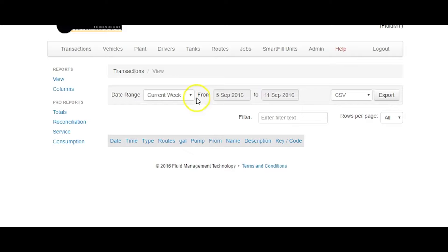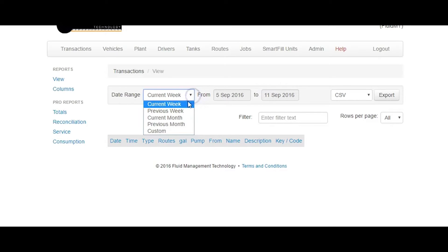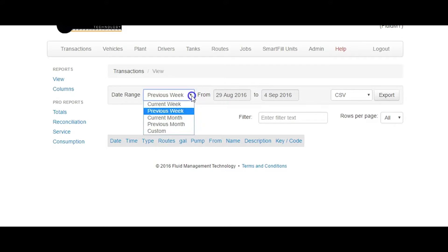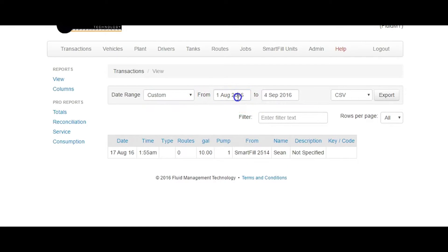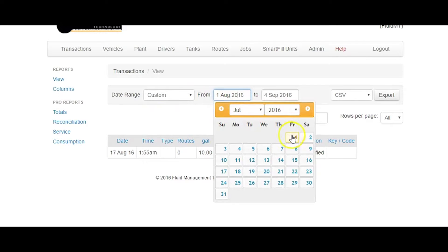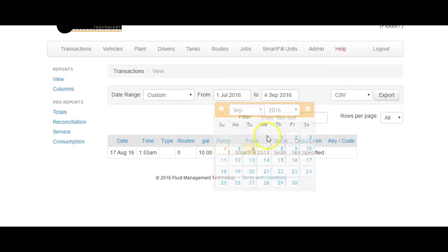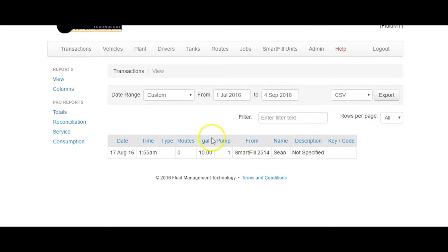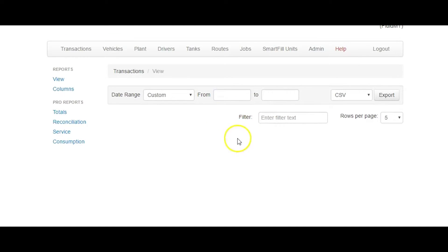Change the date range to the previous month or the previous week, or any custom date range that you would like. Here we will use a custom date range. Click in the From and To date ranges to set the custom date range.